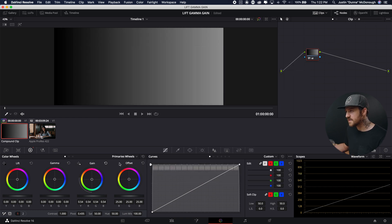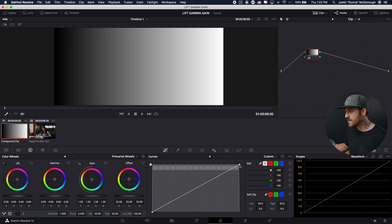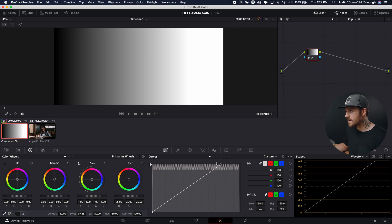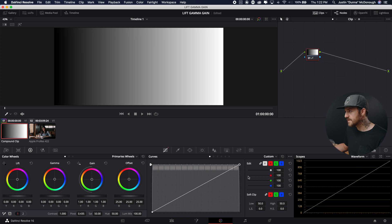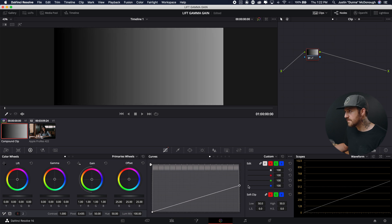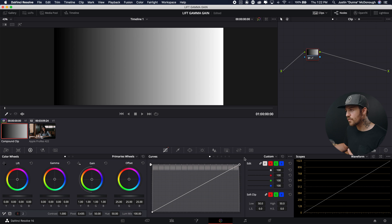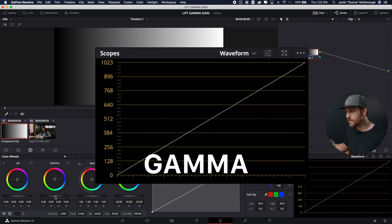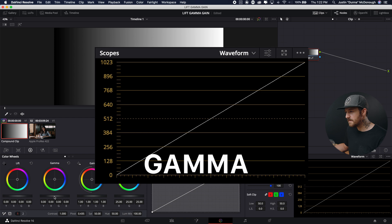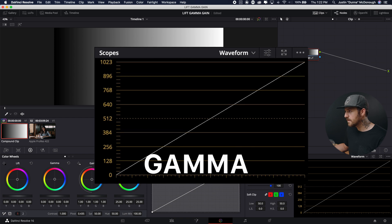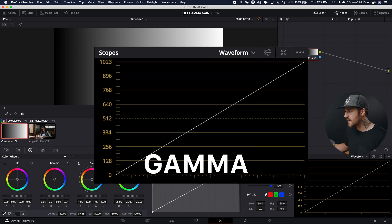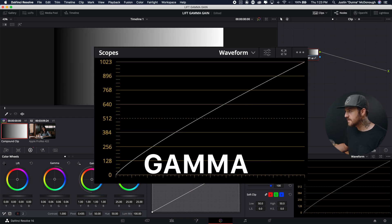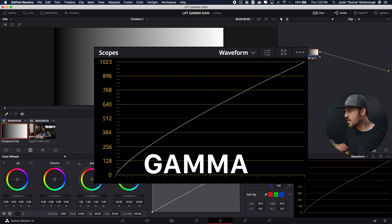So the gain is adjusting the white point. So I can adjust the exact same thing. This would be moving the gain up. This would be moving the gain down. And again, it's important to note that it's adjusting the entire line. Now, if we did gamma, let's adjust that upwards. See, it's making an arc.